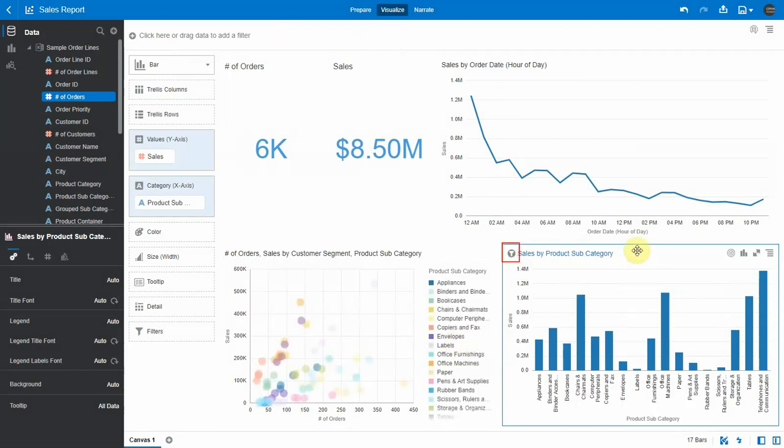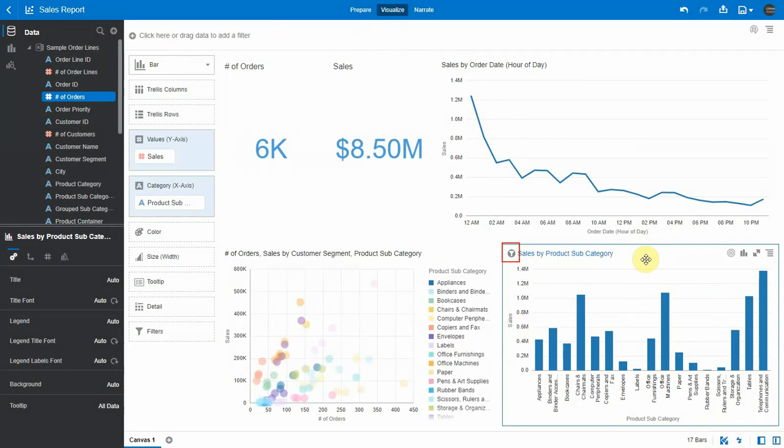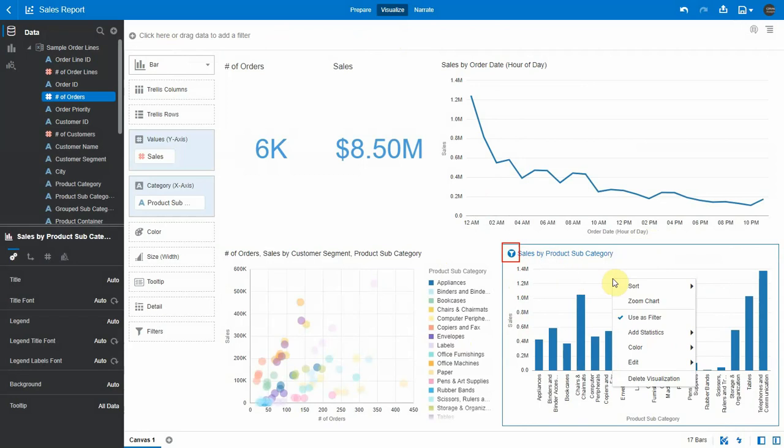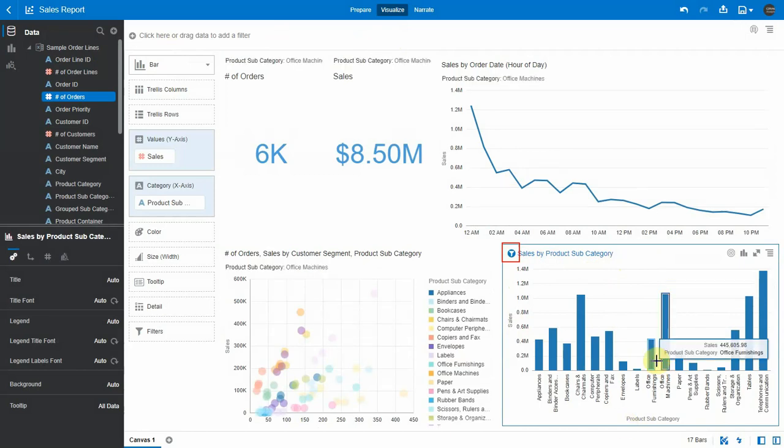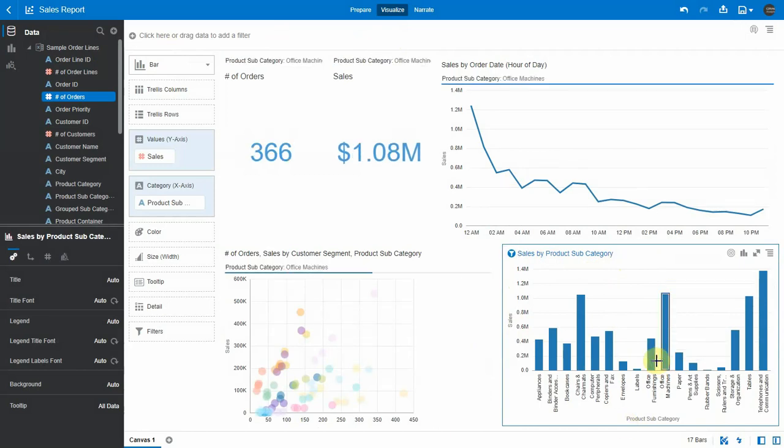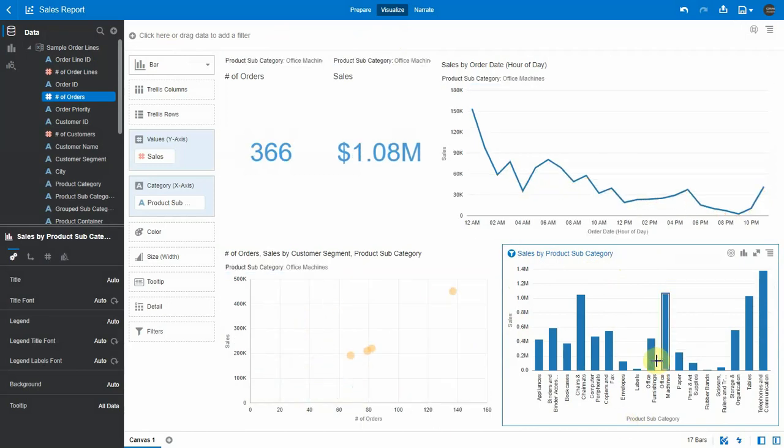Whenever you hover over the vis, you can see a gray filter icon on top left corner of the vis. Clicking on it you can enable uses filter. Let's check it by right clicking. Yes, it is enabled. Let's click on the bar. You can see it works, and to toggle back, just click on the icon again.